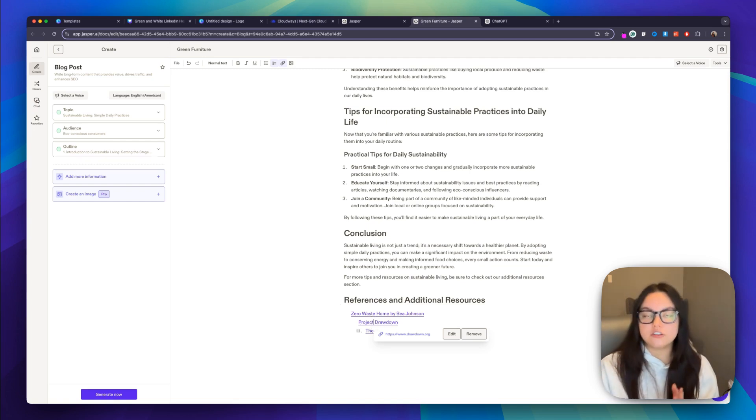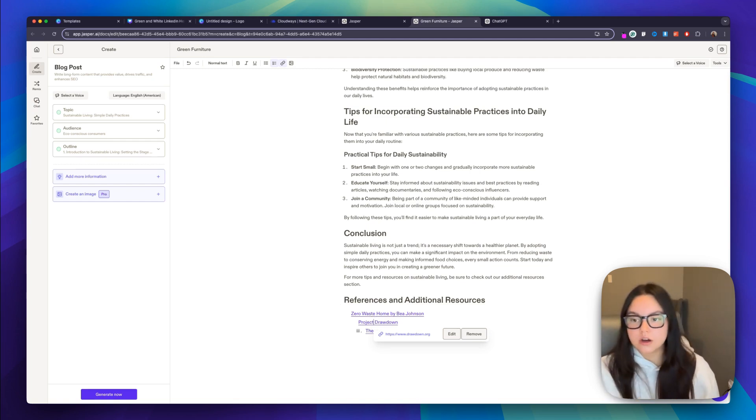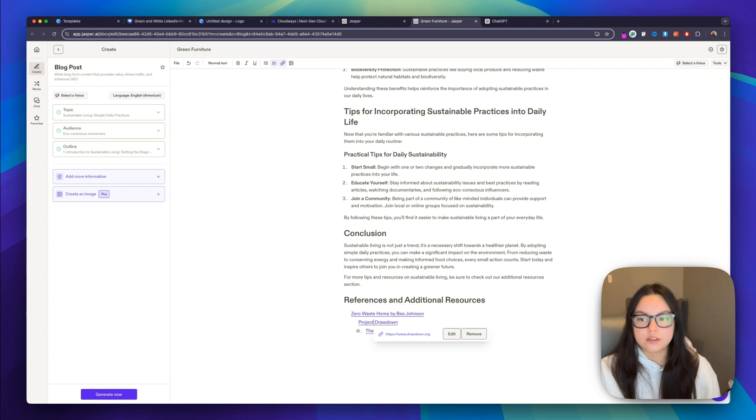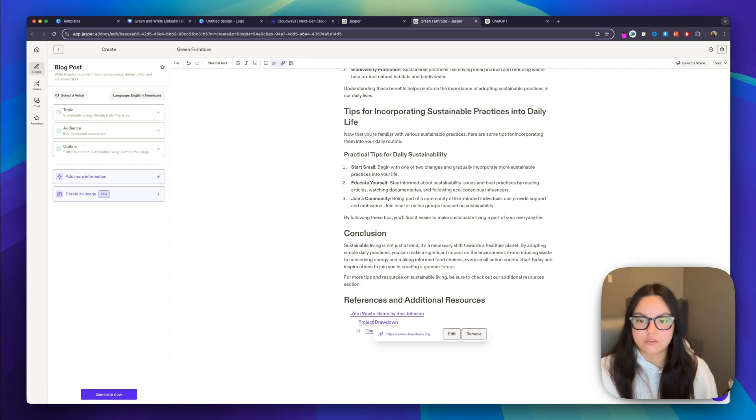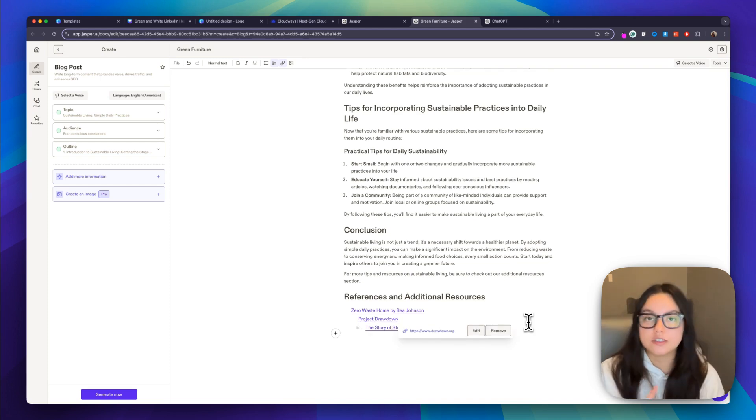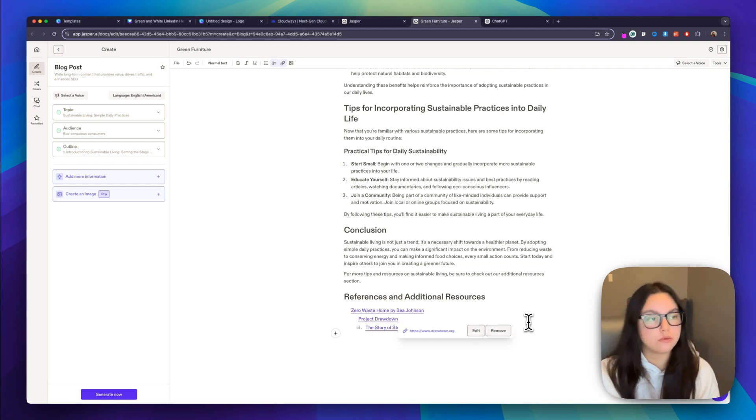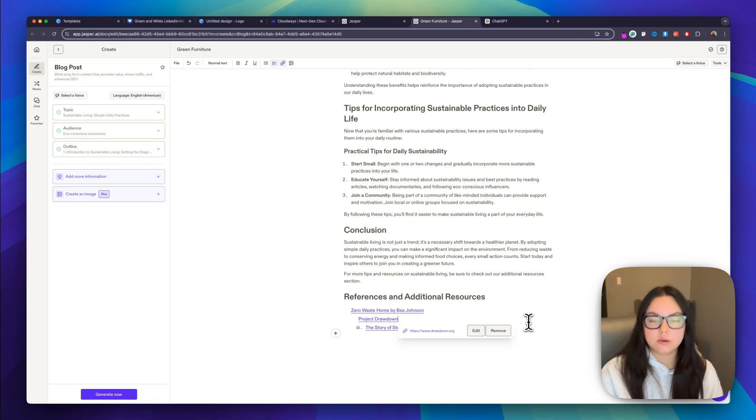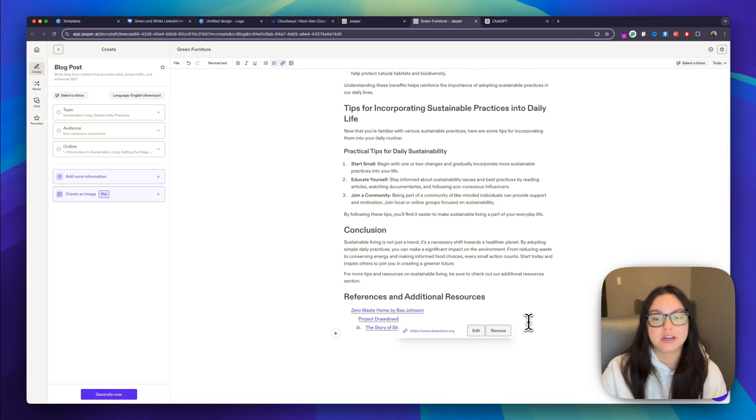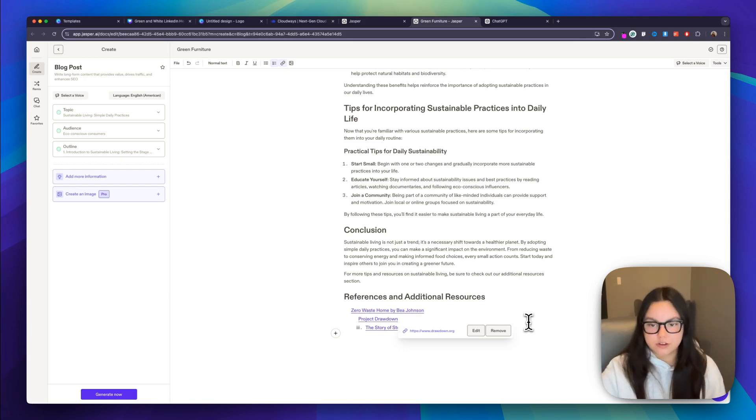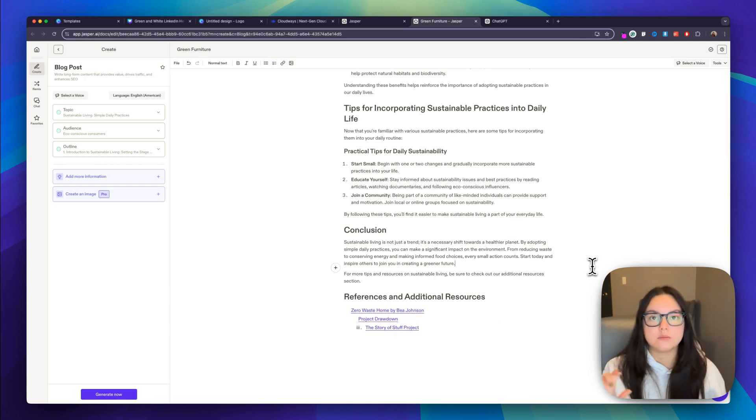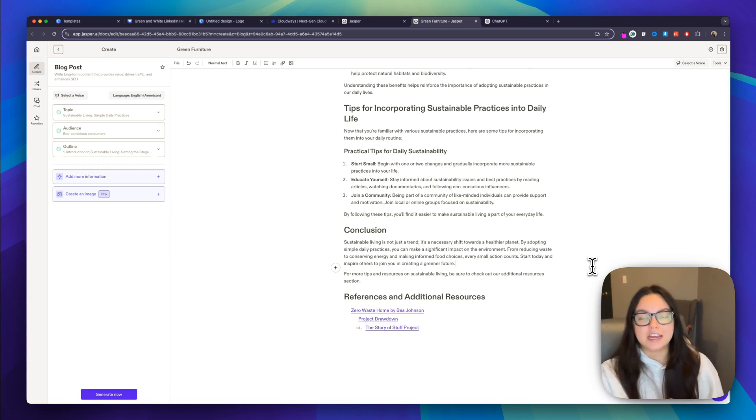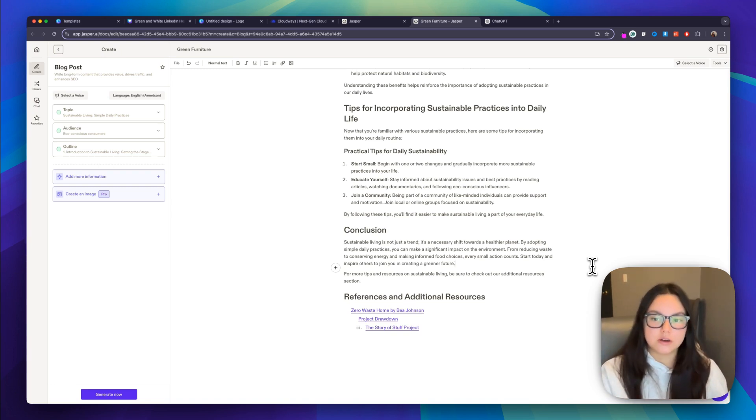So just by entering a few details about your business or your blog, Jasper can create content that sounds professional and engaging without you needing to write a single word from scratch. And also keep in mind that you can integrate Jasper with your WordPress site to streamline content publishing. This way you can generate and post content directly on your site with minimal effort. Now that we've talked about our domain name, our website design and our website content, let's talk about hosting.